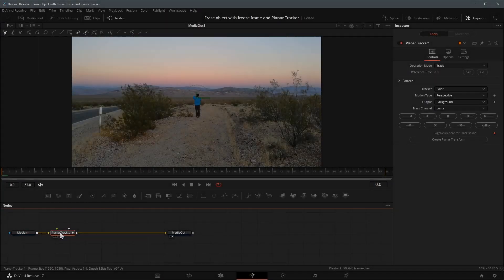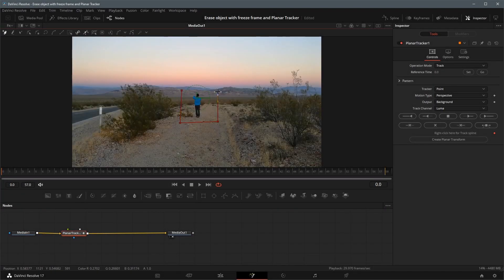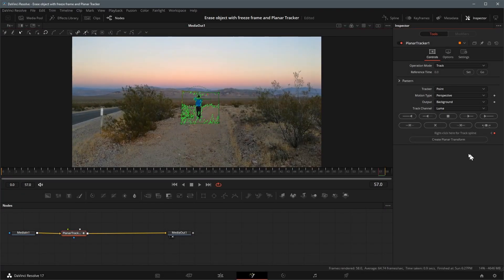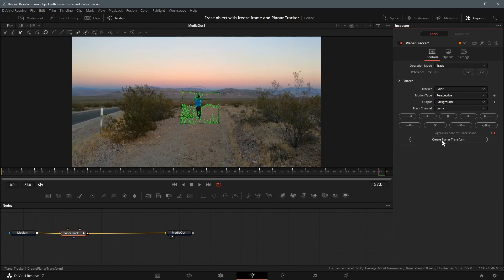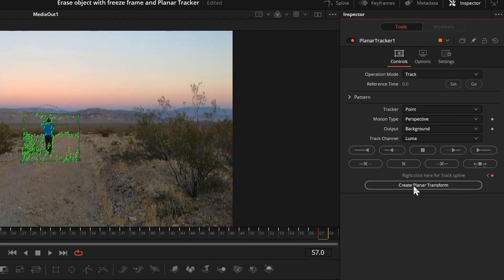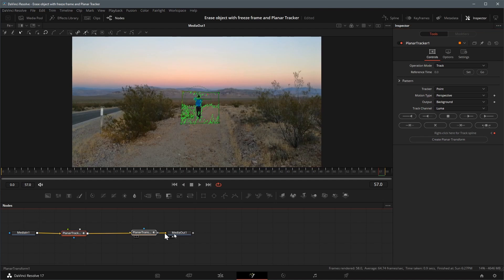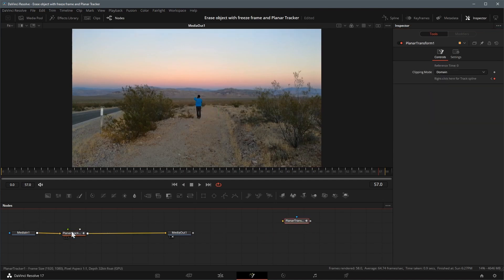First add the planar tracker and track the object. Once the tracking is complete, click the create planar transform button. A new node called planar transform is created. We will use that node later.